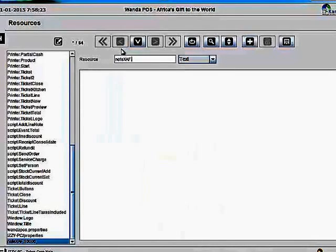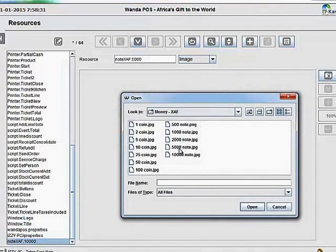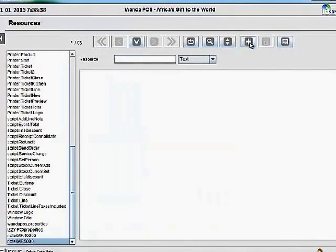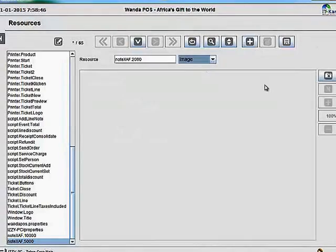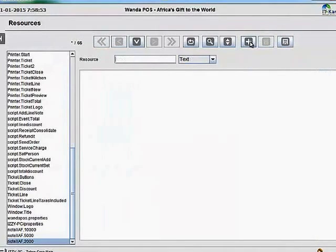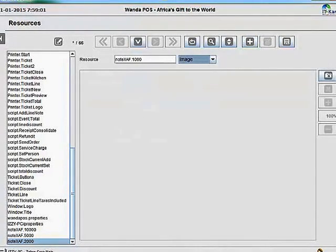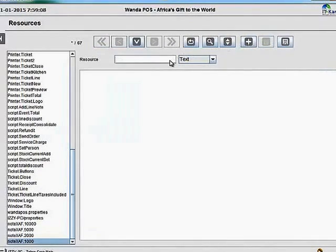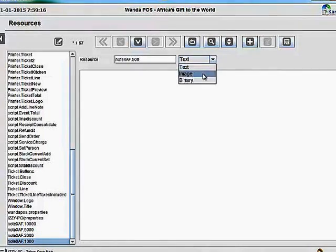The next value is 5,000 francs, so I'll name that '5000 XAF', navigate to the folder, get the picture, and save. Next is 2,000 francs — I'll get that picture and save. Next is 1,000 francs — I'll get the picture and save. Next is 500 francs — I'll navigate and get that picture and save.